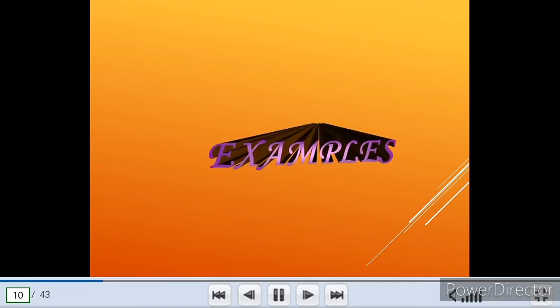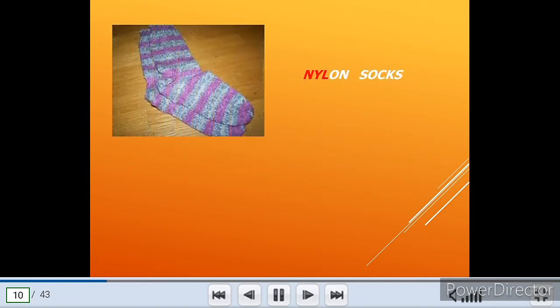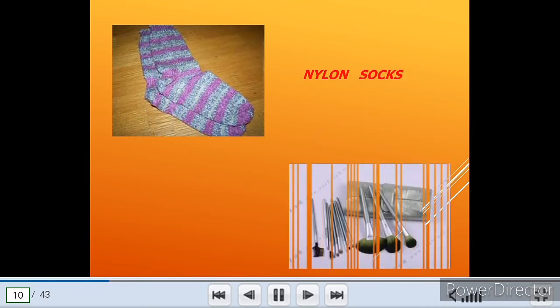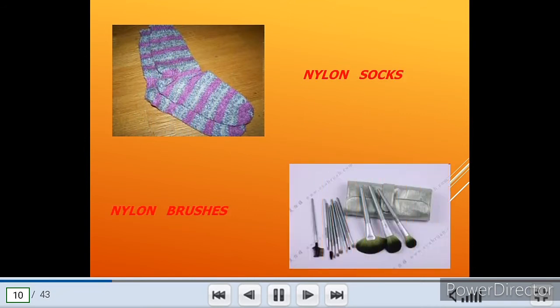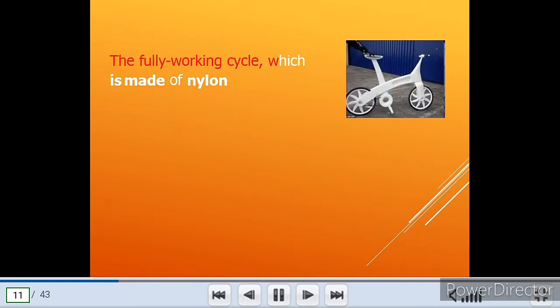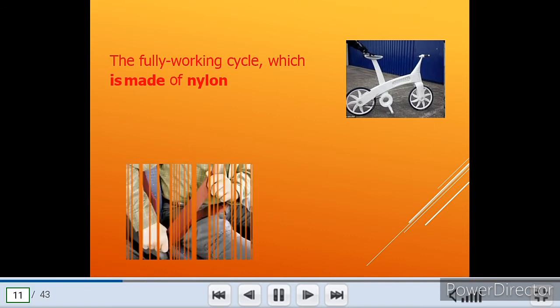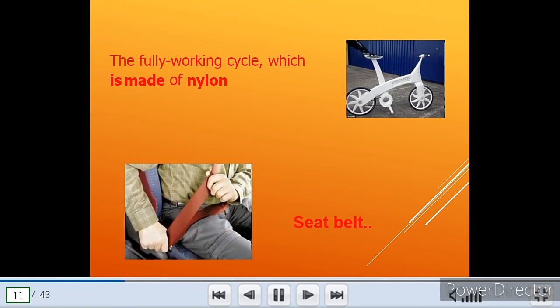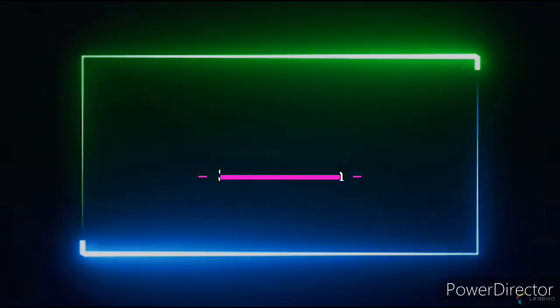Examples: Nylon winter wear, nylon ropes, nylon toothbrushes, nylon seat belts. The fully working cycle which is made of nylon. And last but not the least, seat belt.